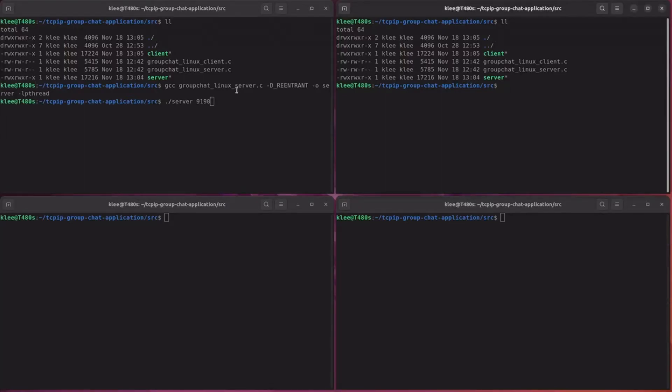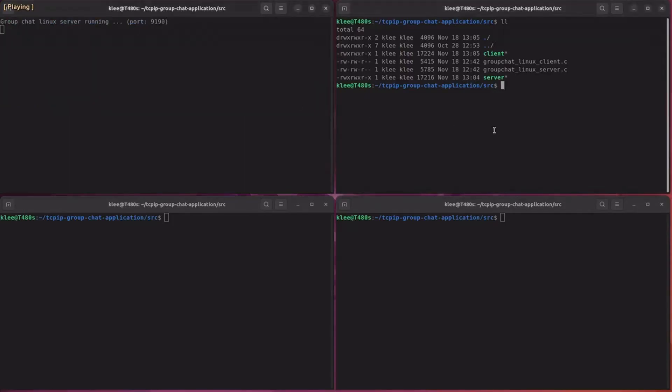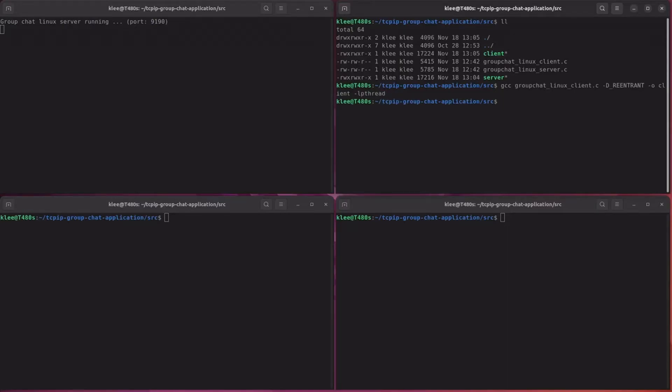Anyways, the server is running. And let's compile the client program. And this is how you run the client program.